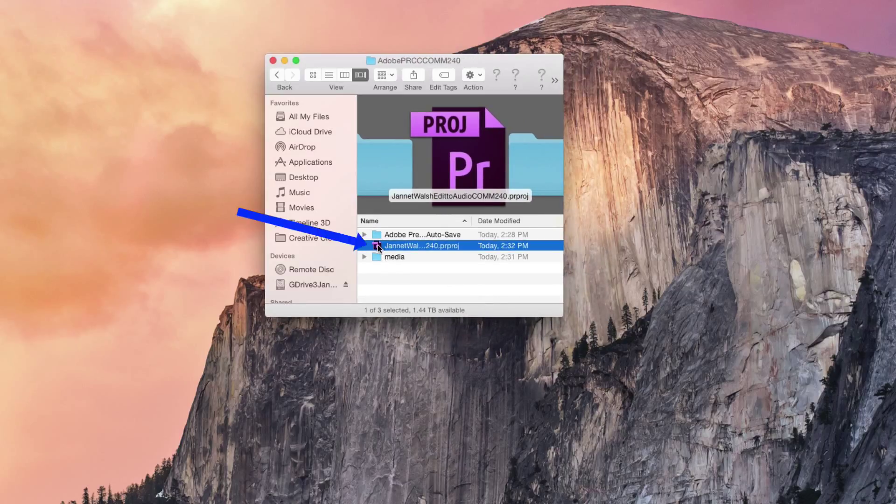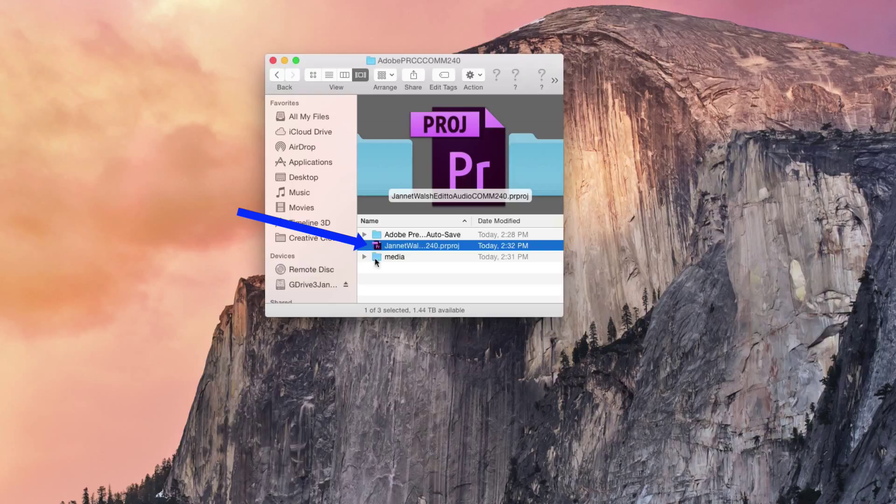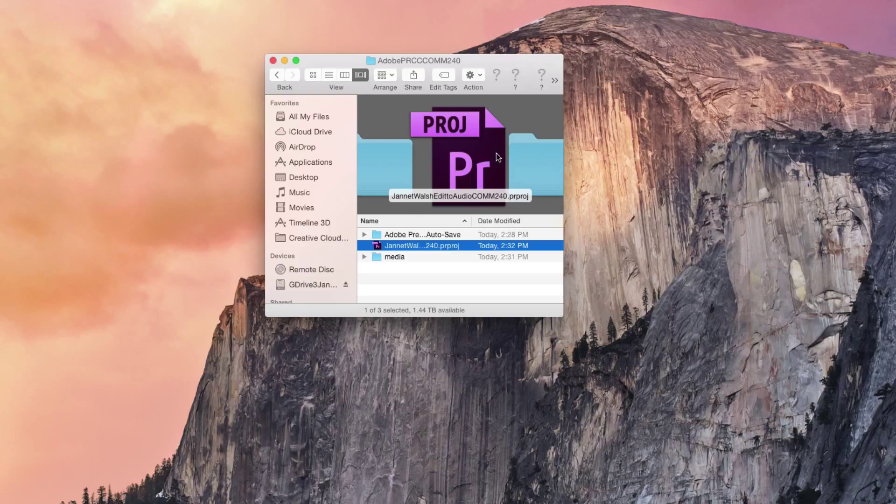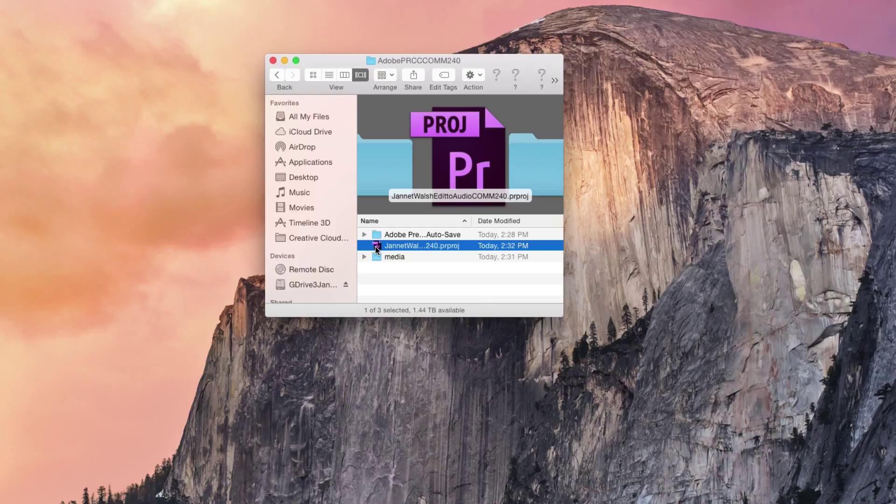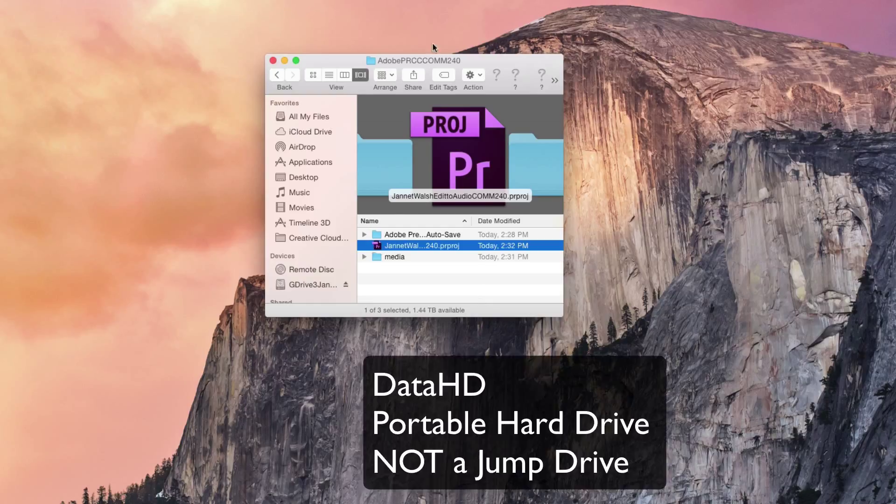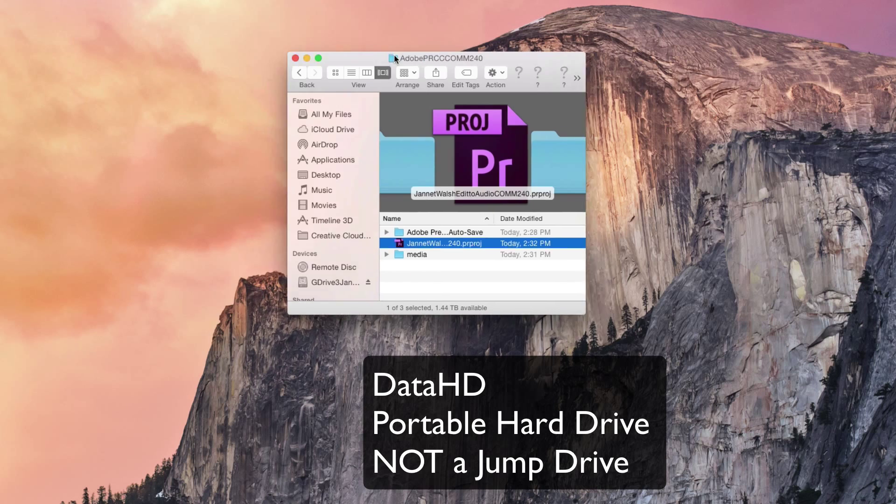Click on the project file. It's this purple item that you'll find in your folder. Let's get started, but before we do, for my students, make sure that you're working on this project and have it saved in the DataHD portable hard drive.